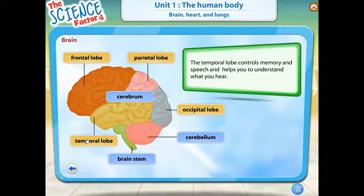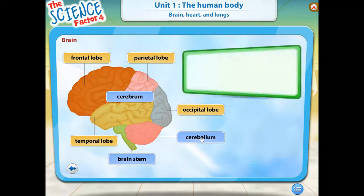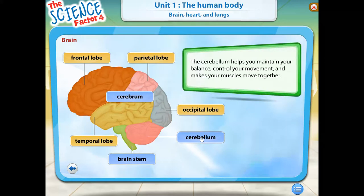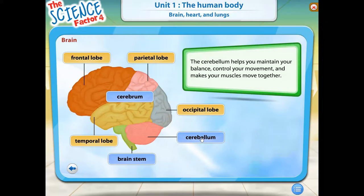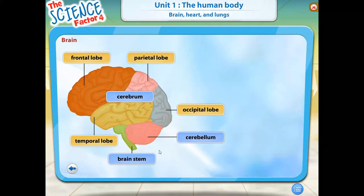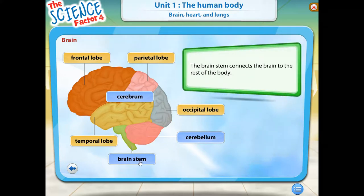The temporal lobe helps you to understand what you hear and controls your memory and speech. The cerebellum helps you maintain your balance. It also controls movement and makes sure your muscles work together.